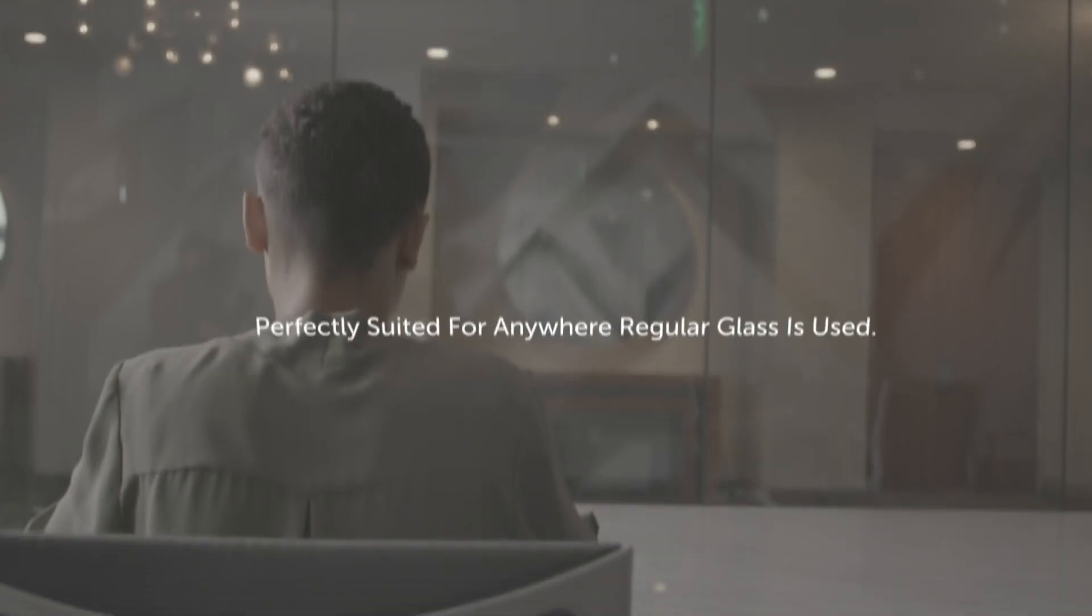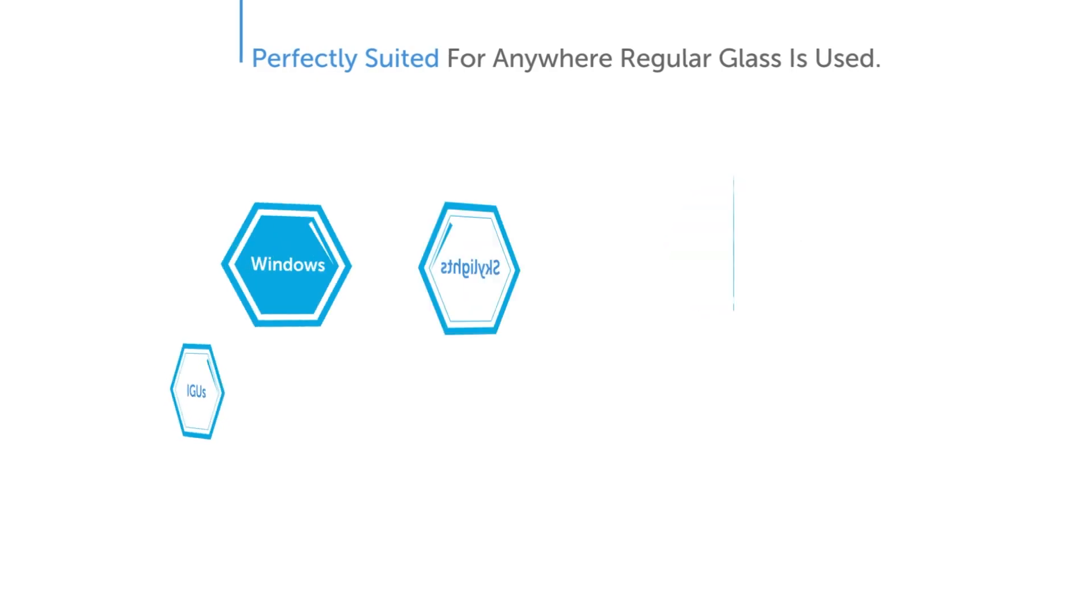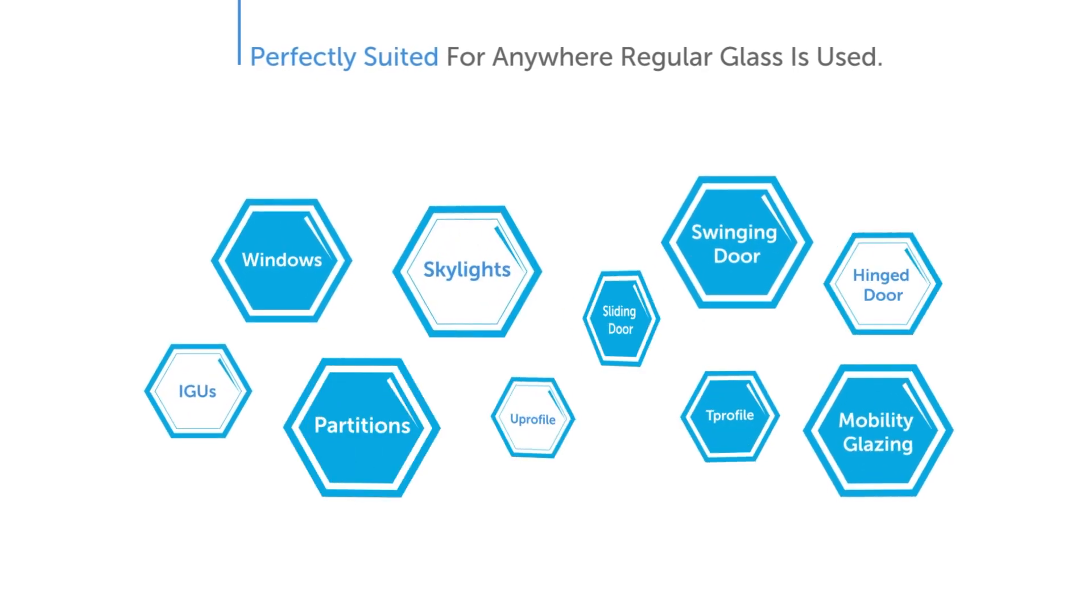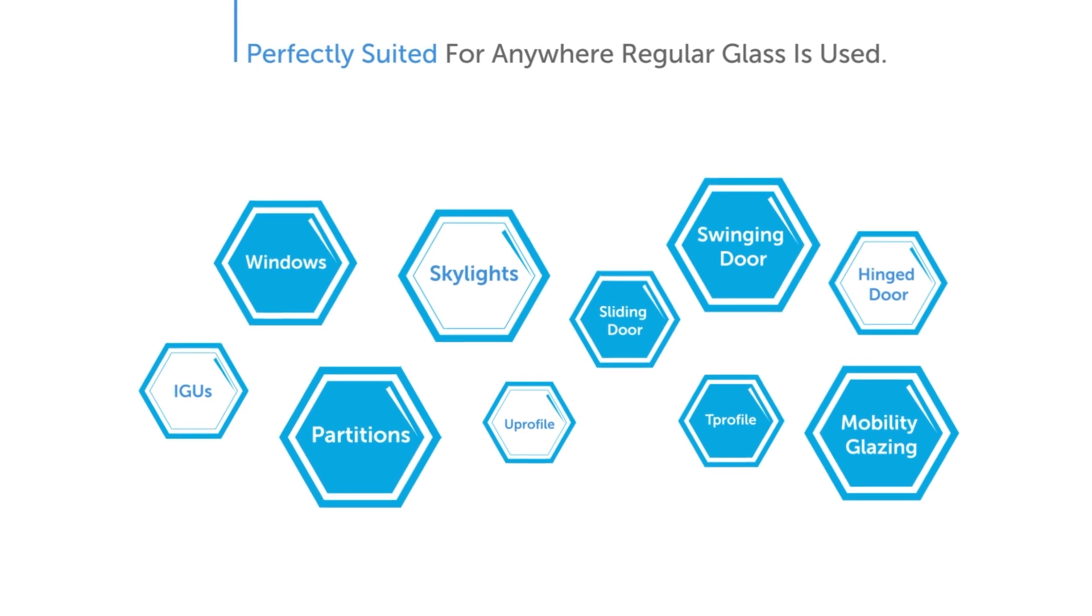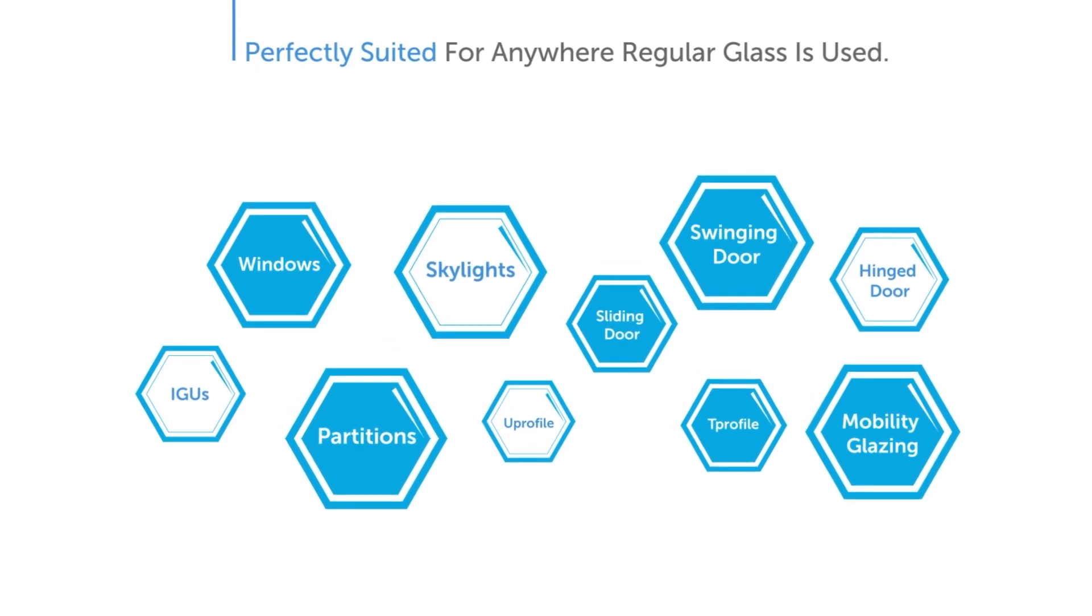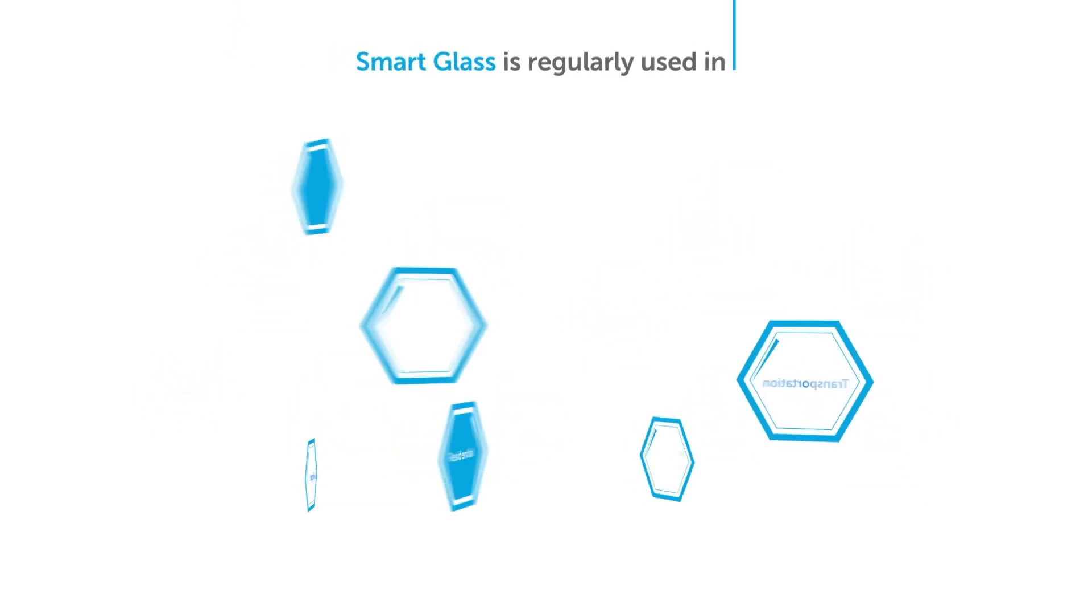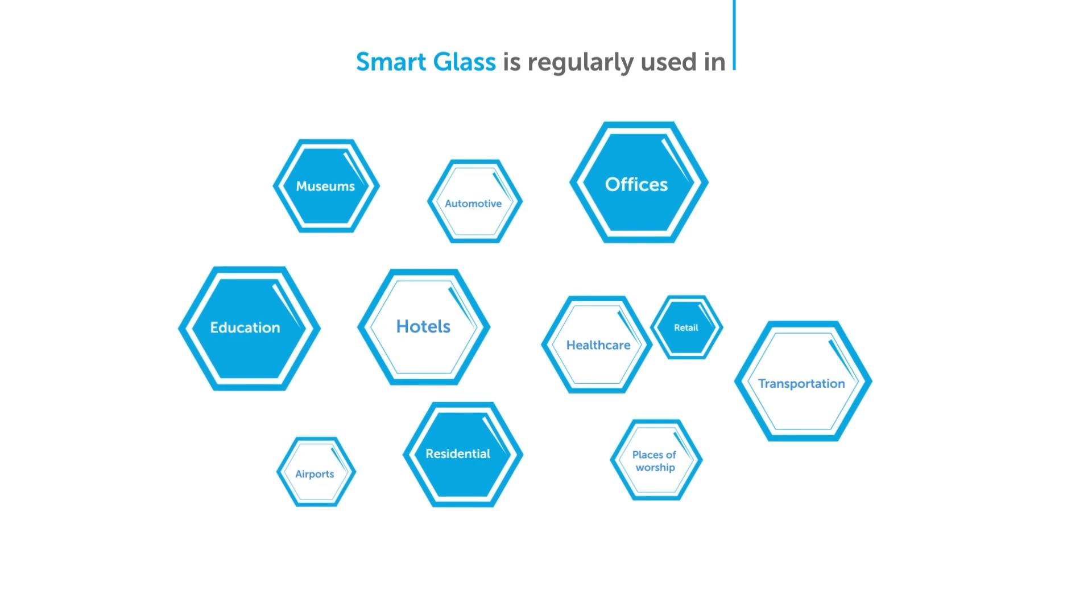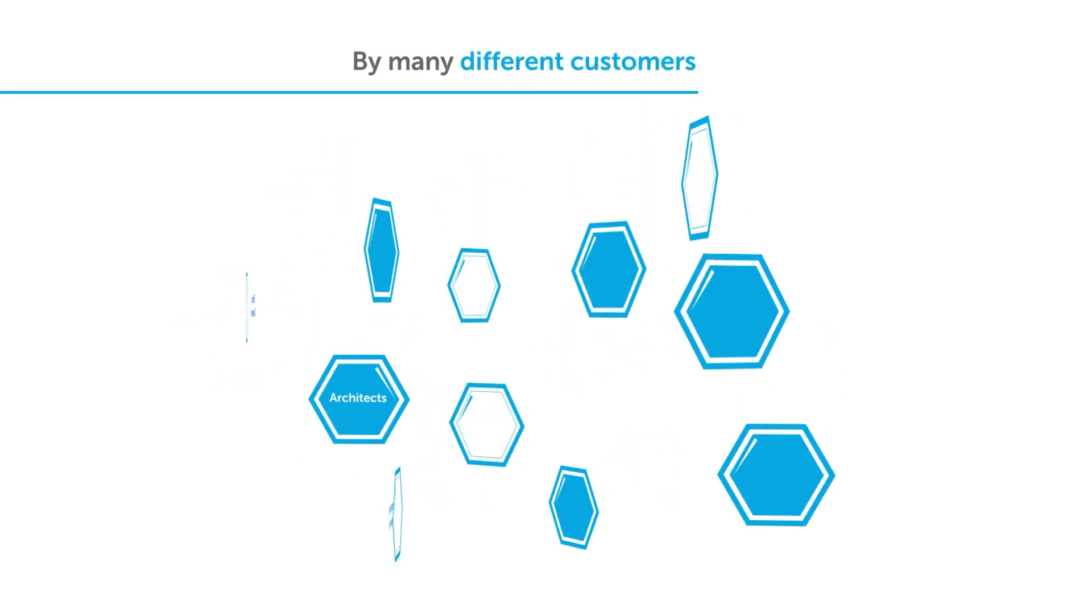The best part? Smart Glass is perfectly suited for anywhere regular glass is used, and commonly used in almost every sector, from offices to hotels, and even in cars, planes, trains, and beyond.